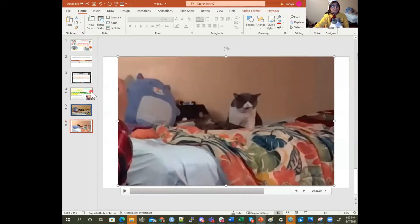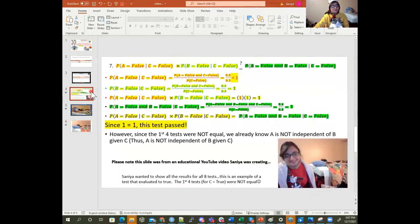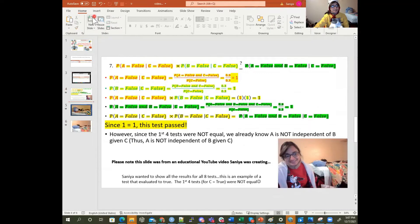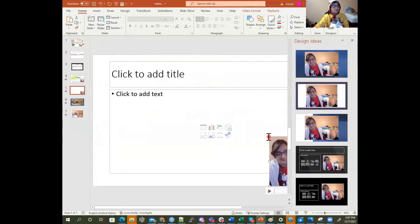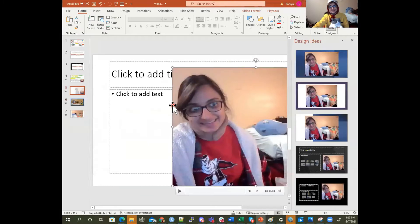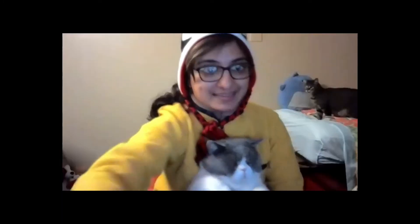You can just copy this video file and paste it in a new slide or in a new PowerPoint as well. So we can edit videos similarly to how we edit images.